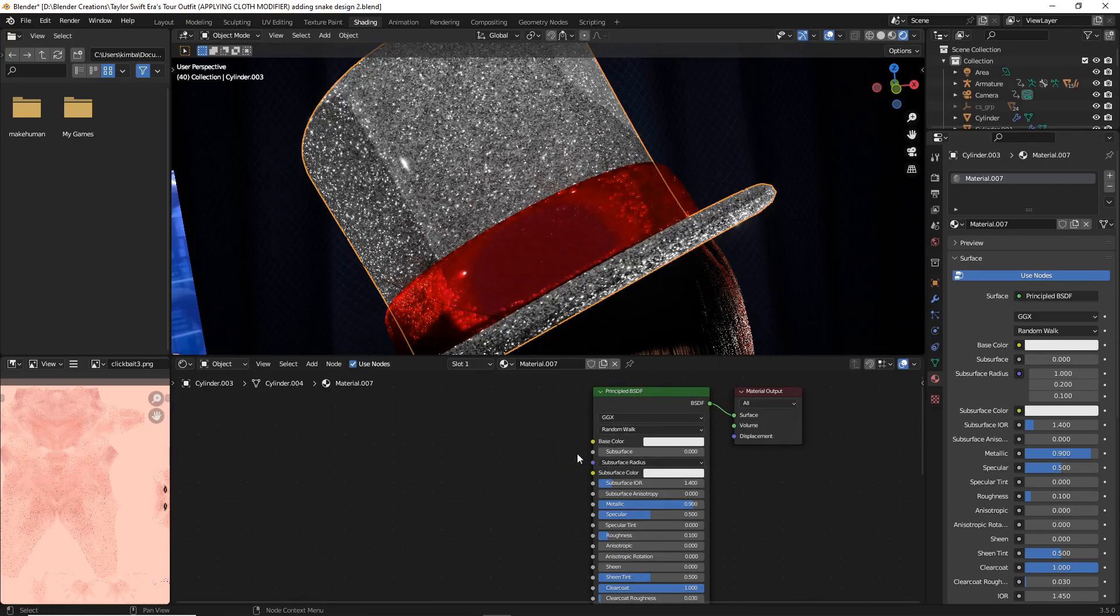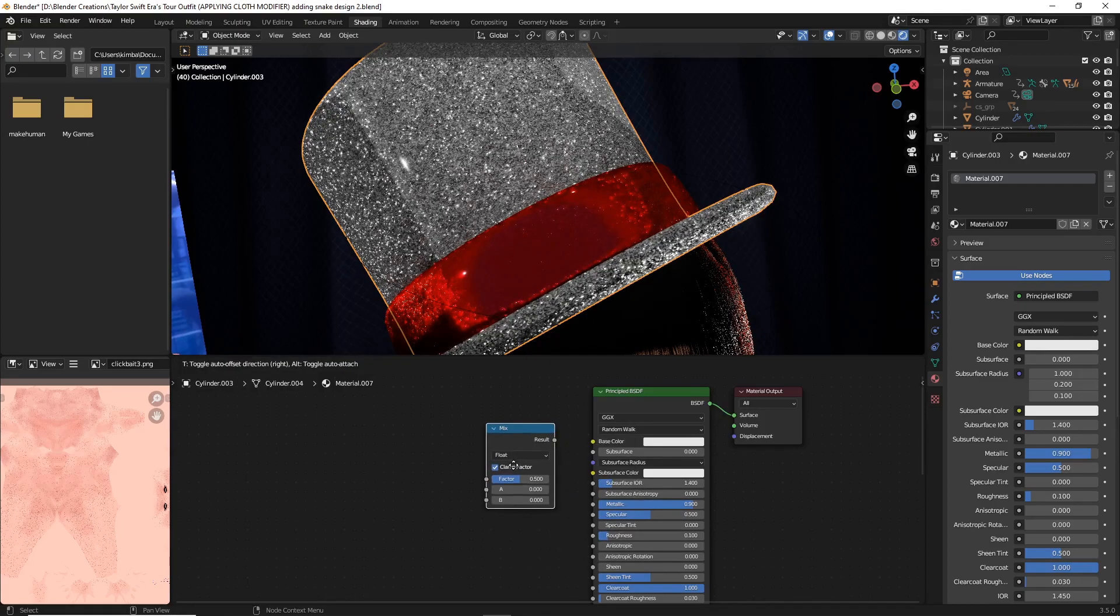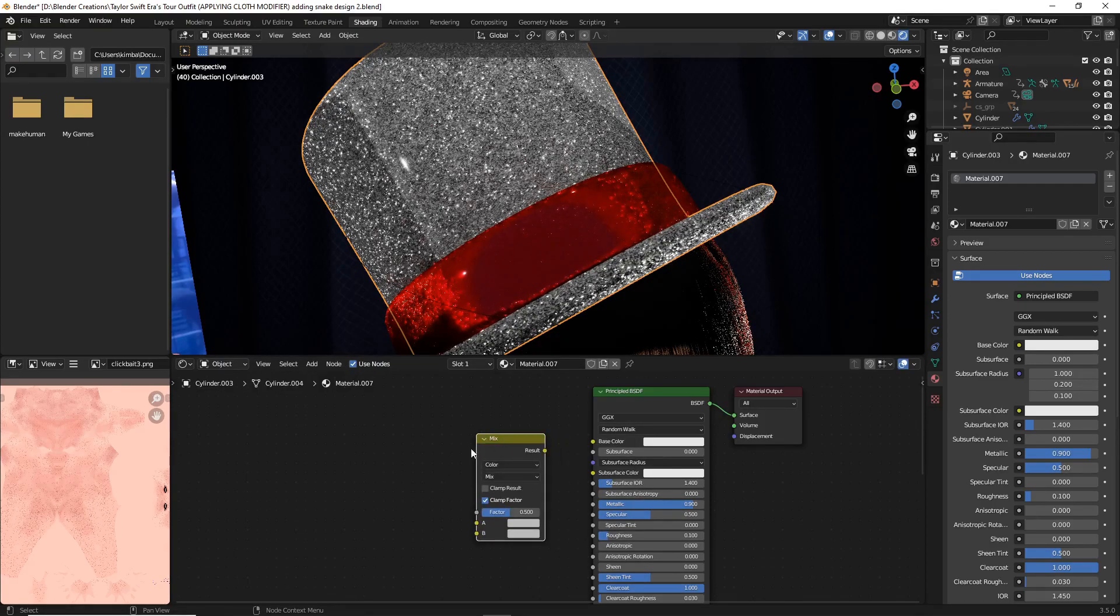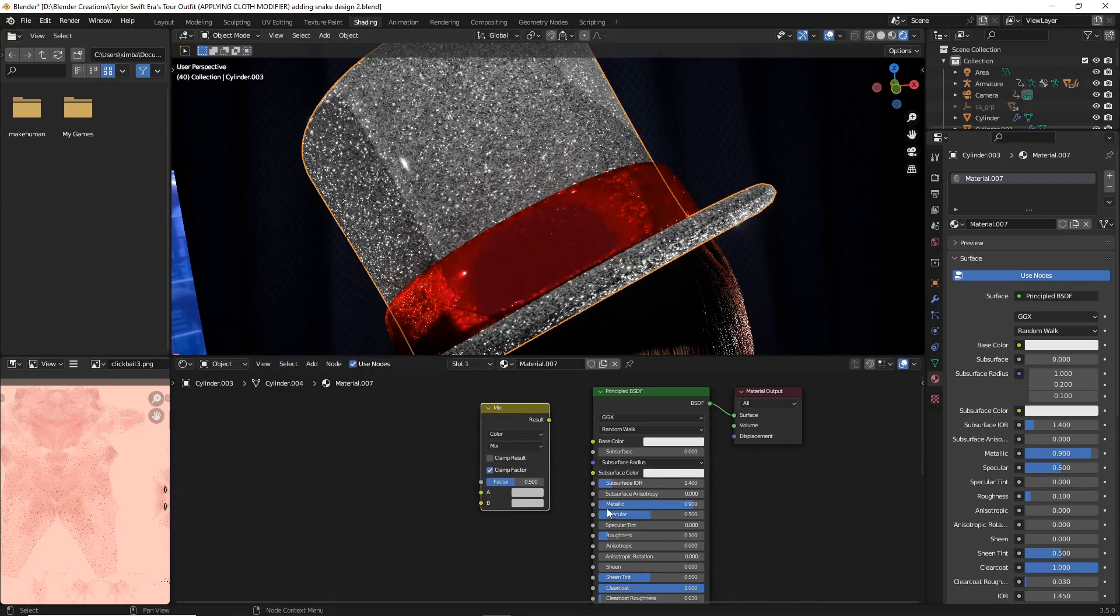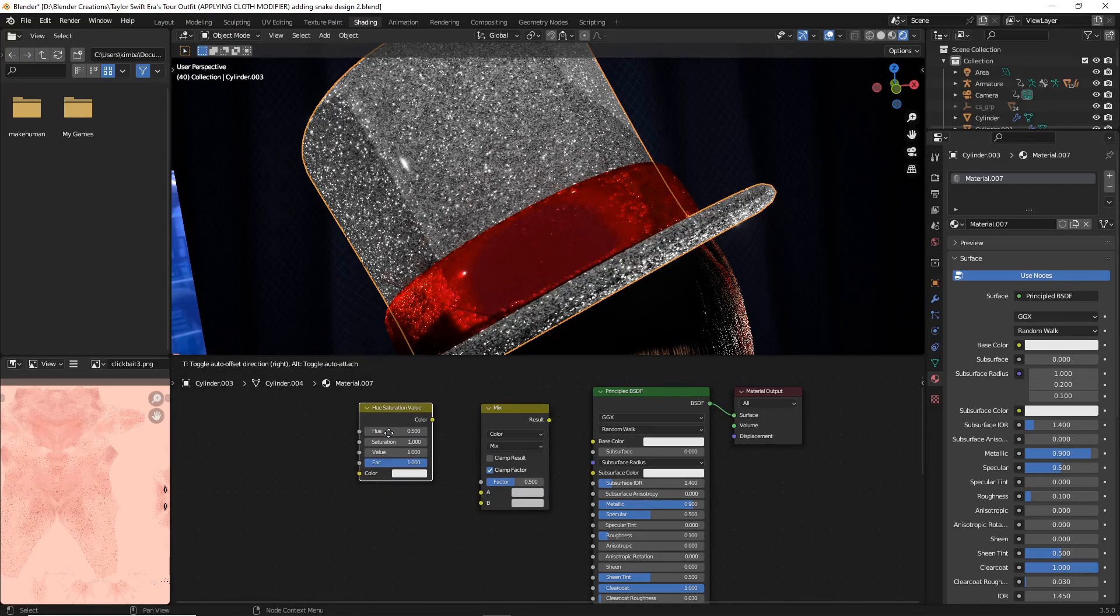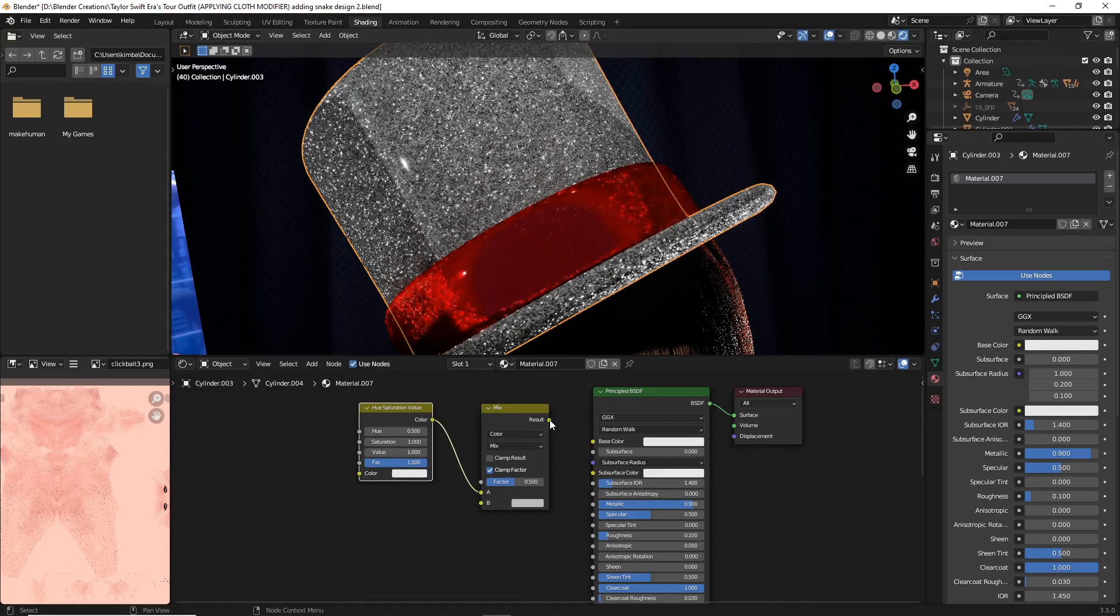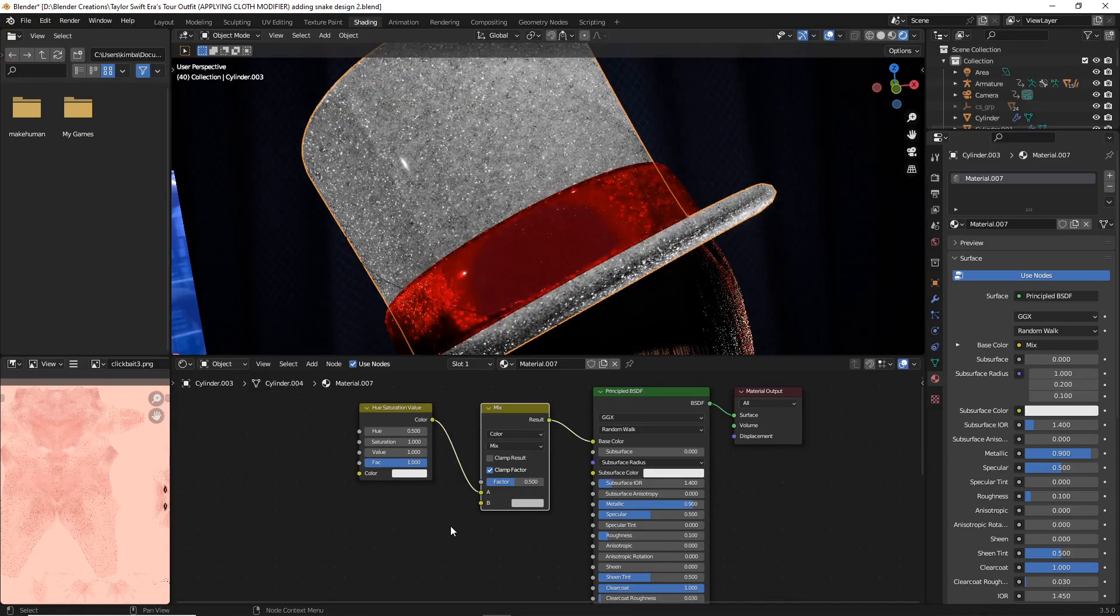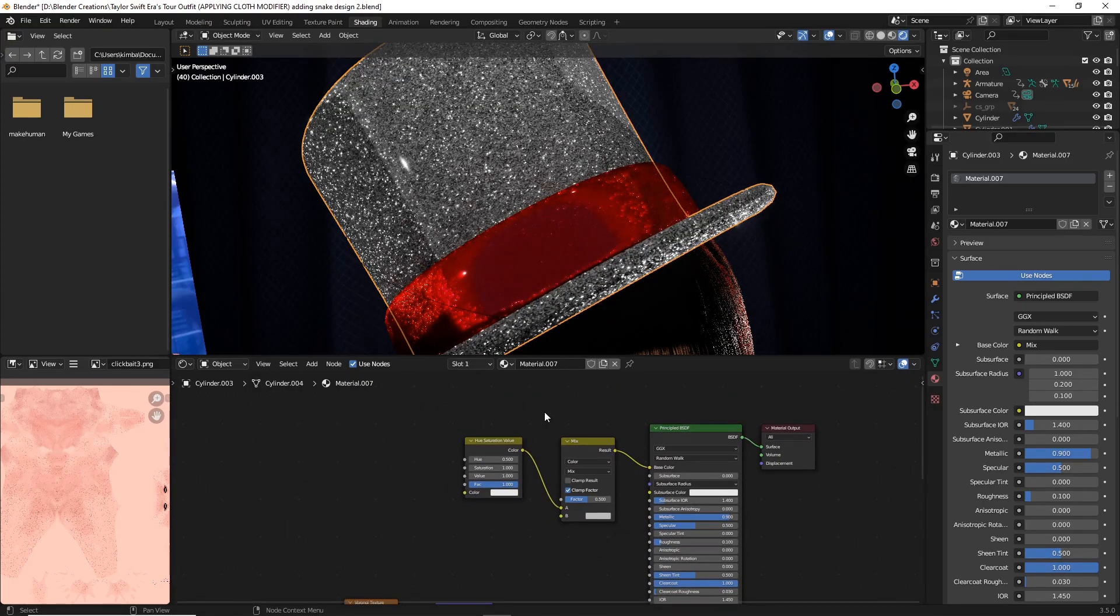Next we're going to be adding some nodes to the base color of our object. First I'm going to do Shift+A, search and search for a mix. Select mix and then make sure that color is selected for your mix. You can just leave mix as the main option on that. Next we're going to do Shift+A and search for a hue saturation value and just place it right there. Let's just hook it straight in to A.